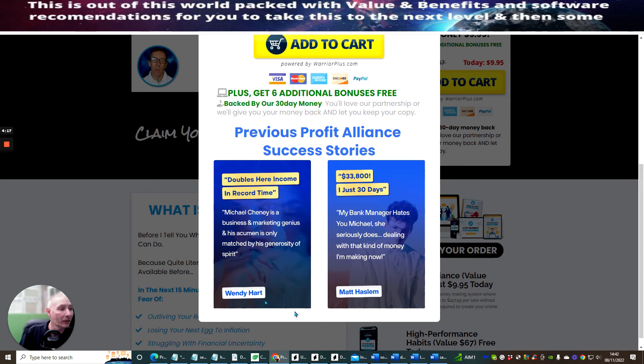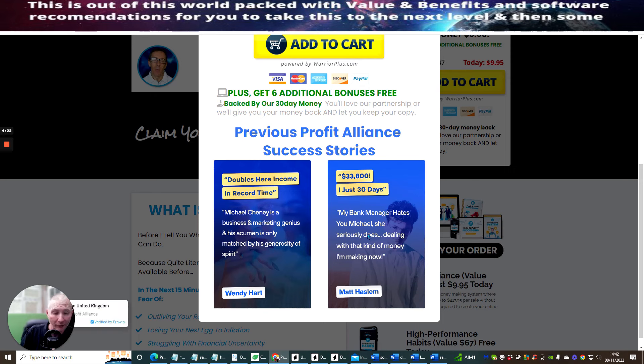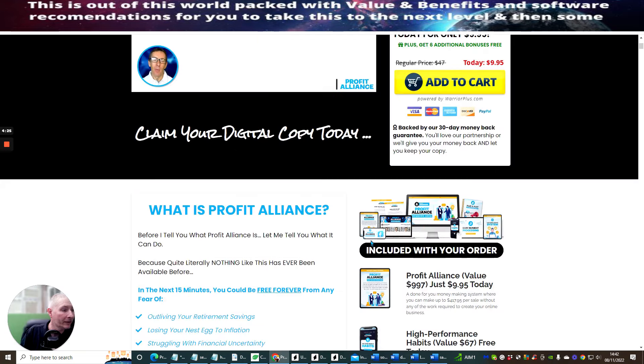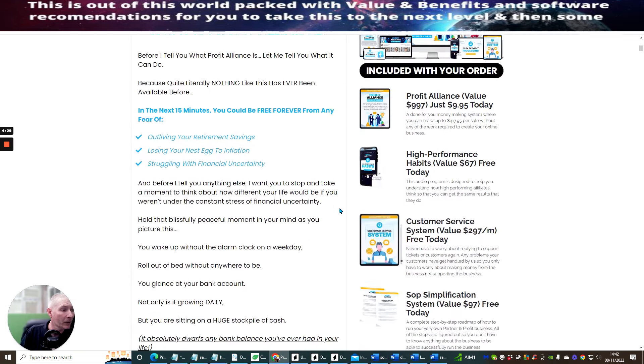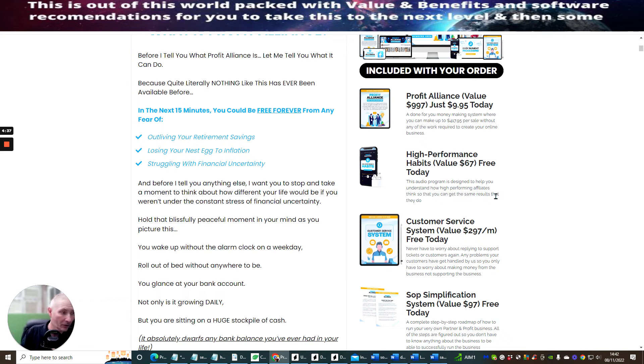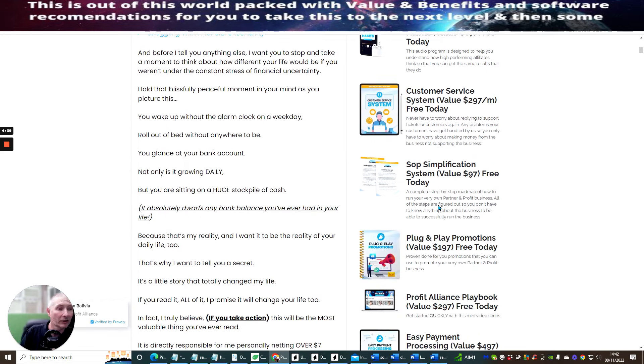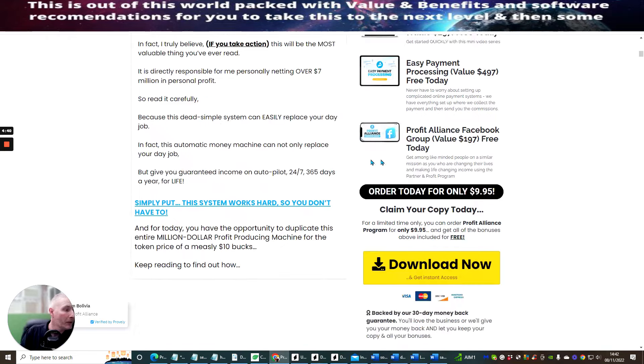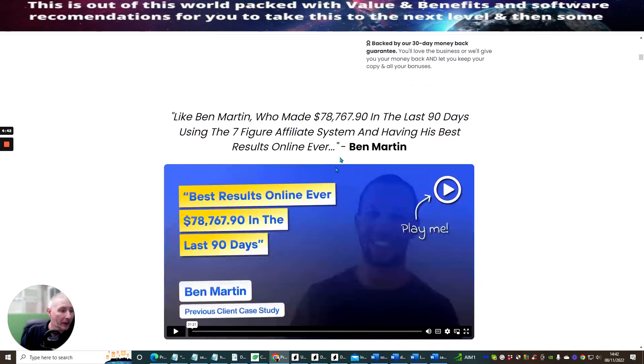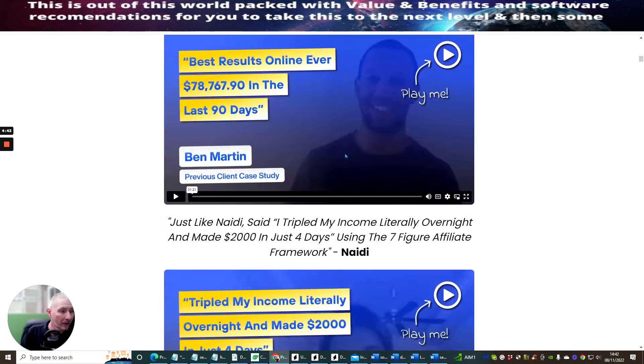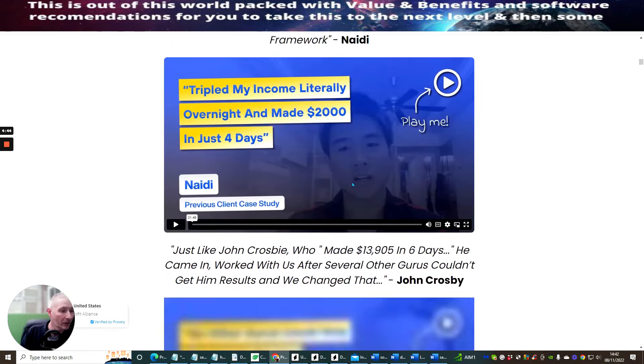You'll love the partnership or will give you money back guarantee and keep your copy. Previous Profit Alliance success stories, so there's lots and lots of things here from other affiliates that have tried this and they've been very successful. So as I said to you before, you're not buying into something which isn't going to work. This actually will work and it's only going to cost you just the front end sale of nine dollars and ninety-five cents. Now I will be going through the funnel very shortly.